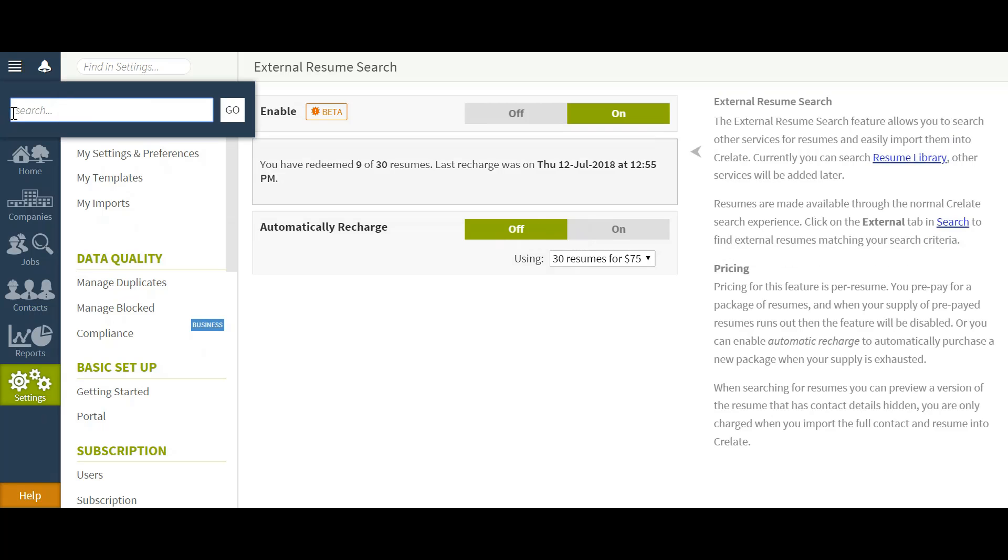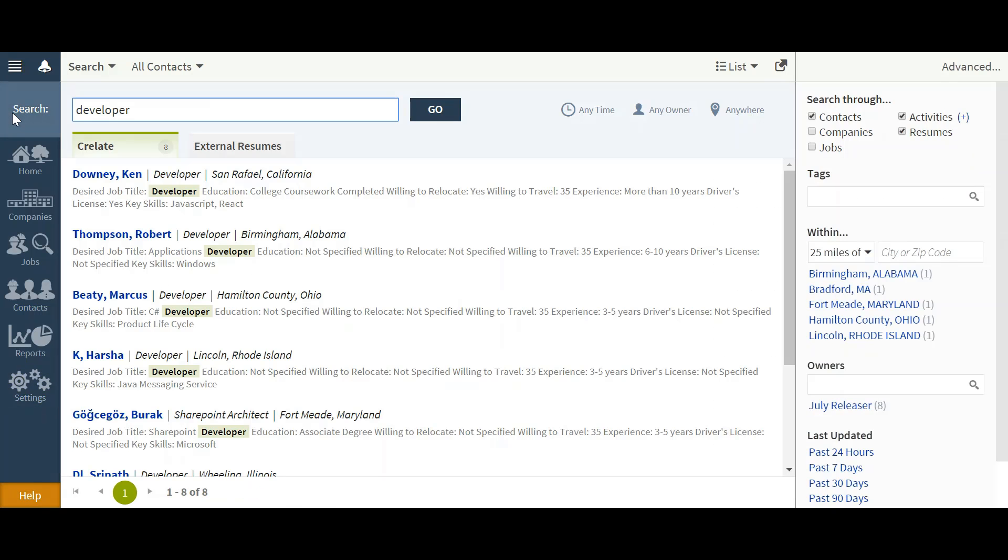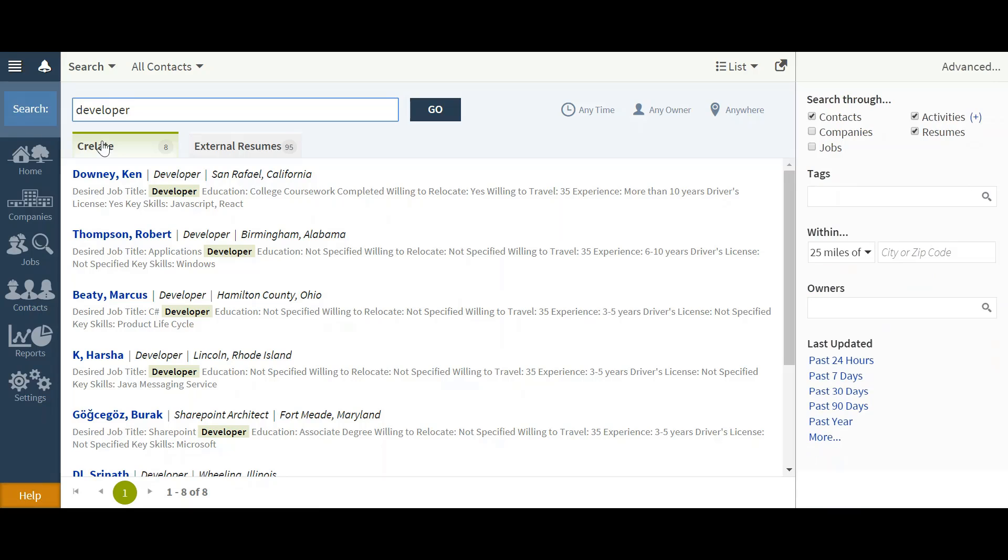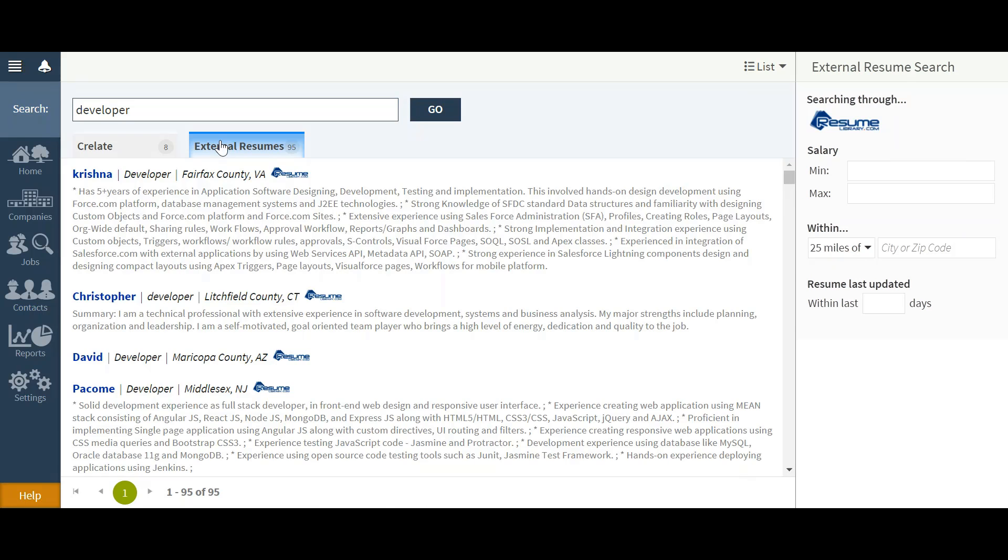Now when navigating to a search and typing in any keyword as I would naturally, I'll have the option for both my Crelate internal search as well as my external resume option. This will give me the capability to find a specific resume of interest.